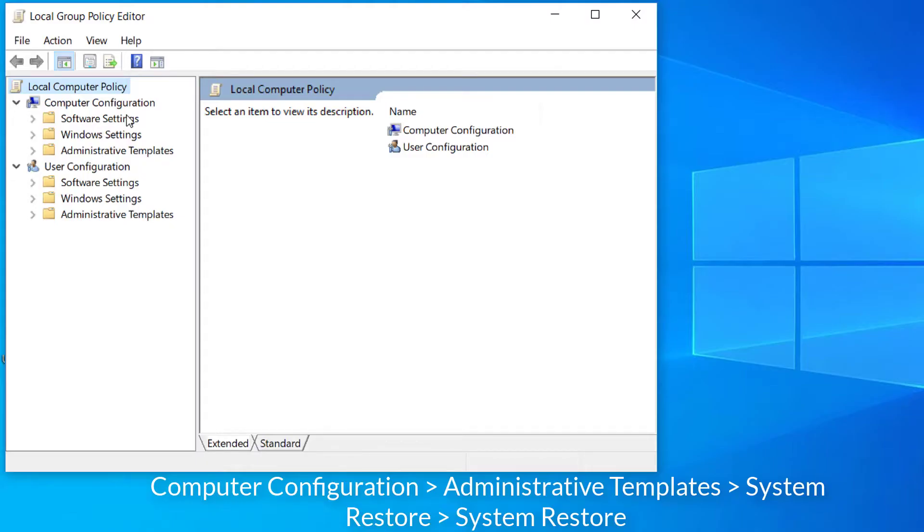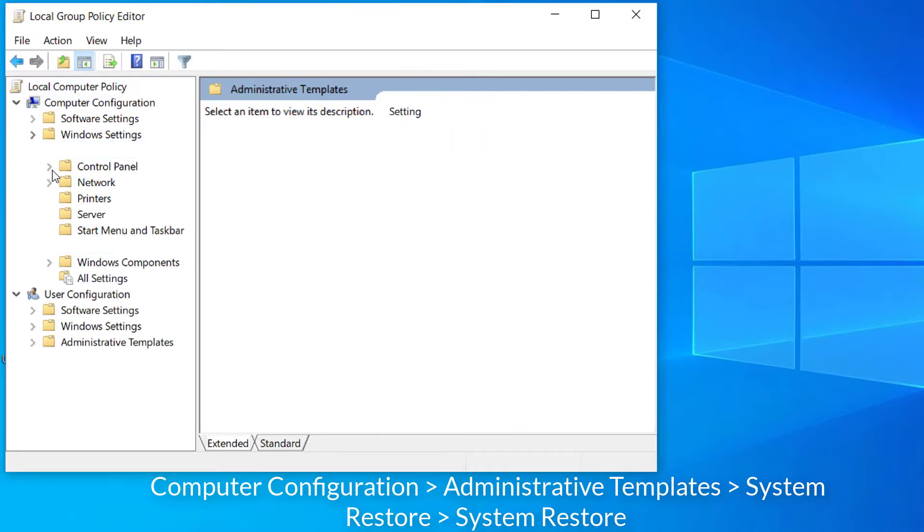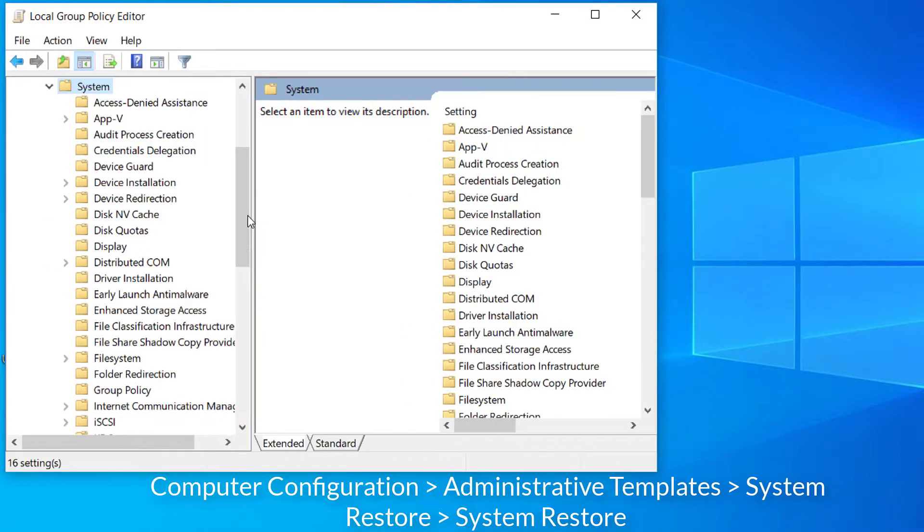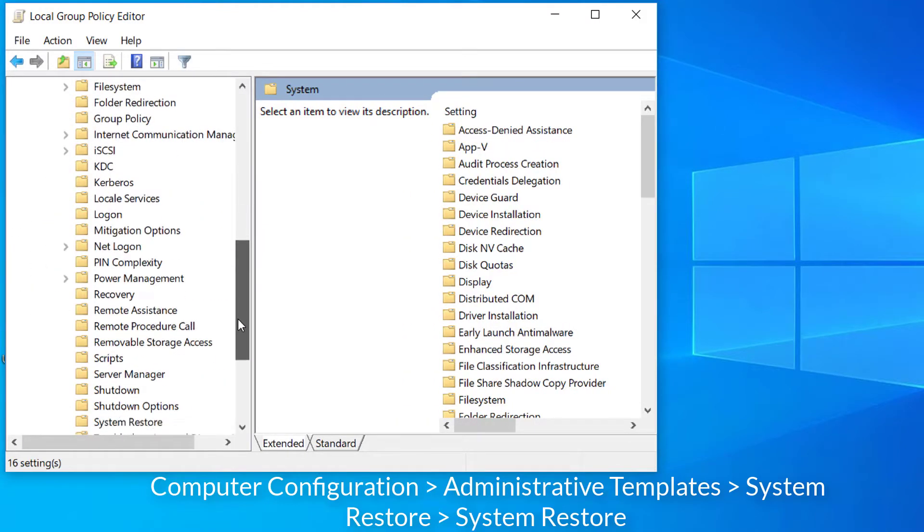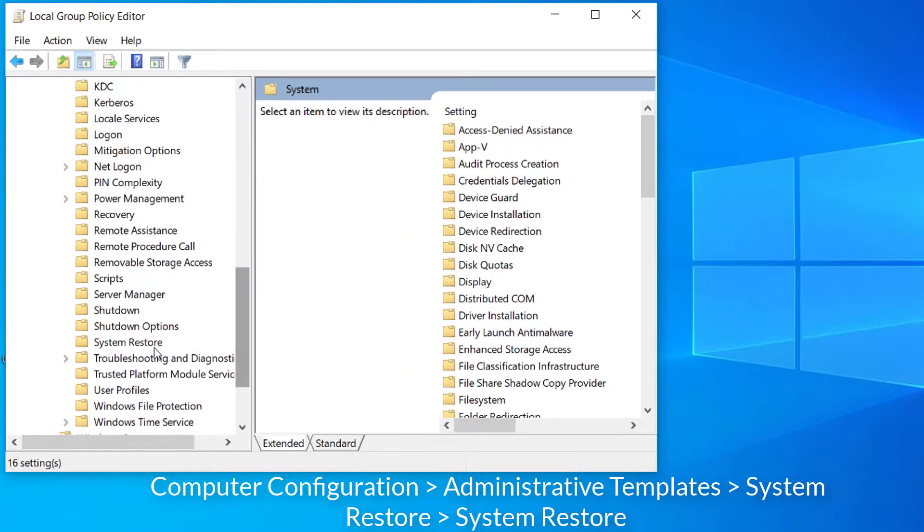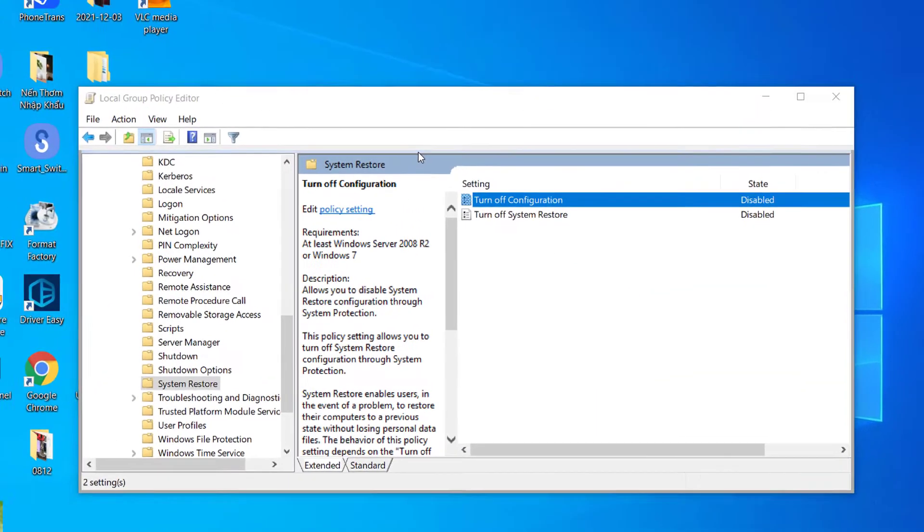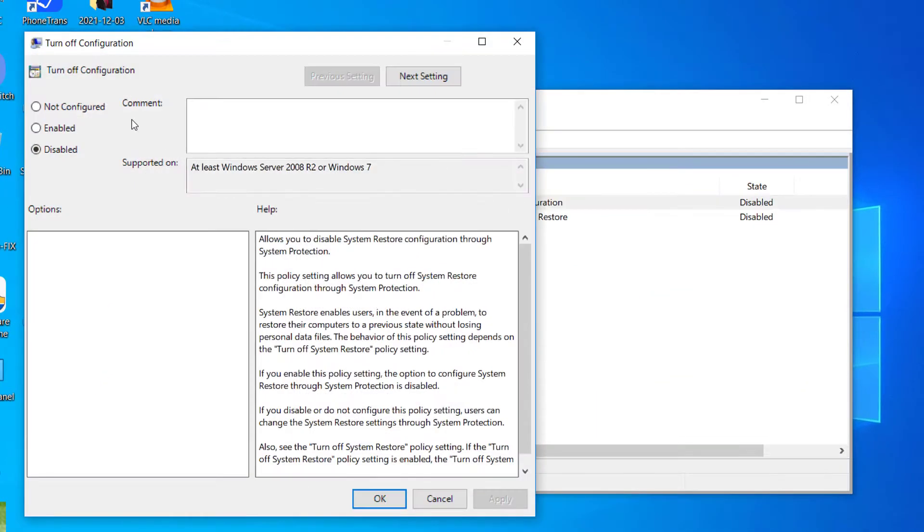In the left pane navigate to the following path. Check the state of these two options: turn off configuration and turn off system restore settings.